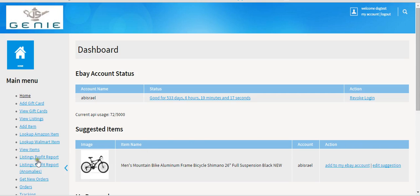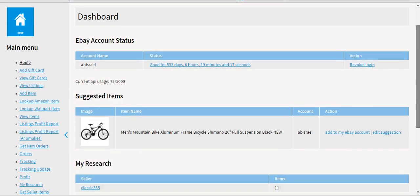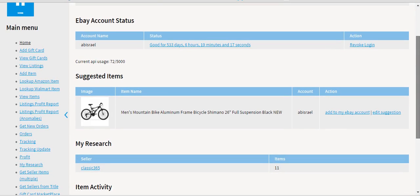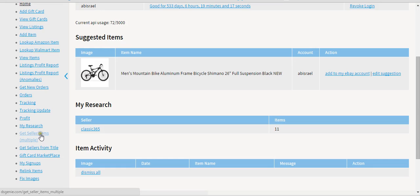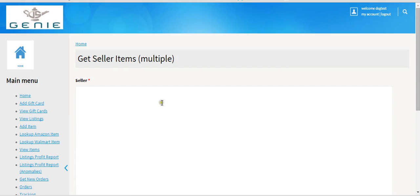This is the main dashboard in DSC. You want to hit the Get Seller Items tab—there are multiple brackets. When you hit that, what will come up is you have a field to add the name of the sellers.